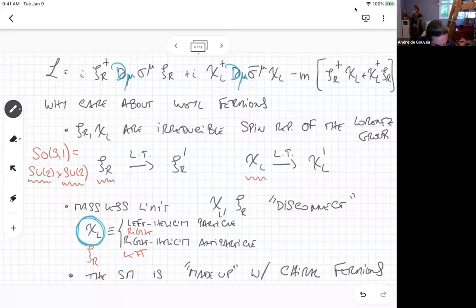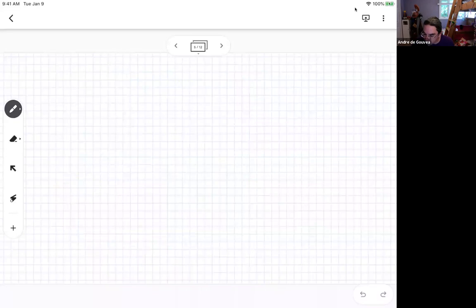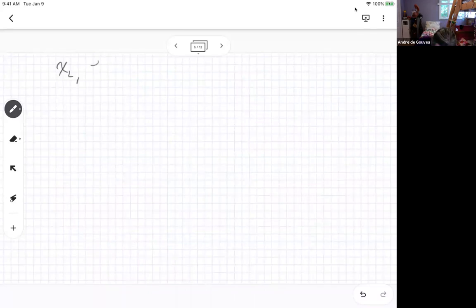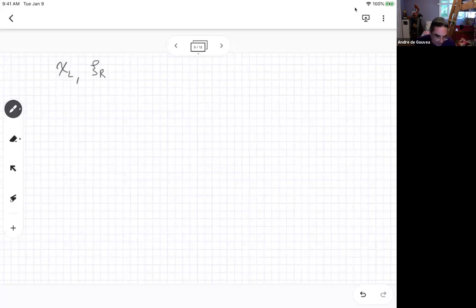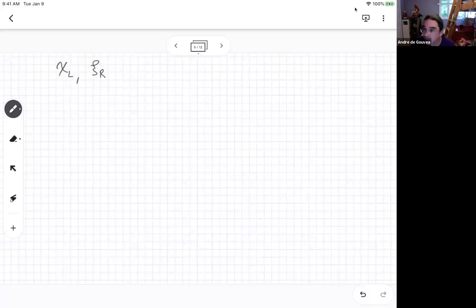Now let's make things a little more complicated. We have two kinds of fermions: left-handed Weyl fermions and right-handed chiral fermions. It turns out that's too much work — we don't want to care about both. We want to just care about one kind. The question is, can I use only left-handed chiral fermions and write down all of my Lagrangians using only those? And it turns out the answer is yes.